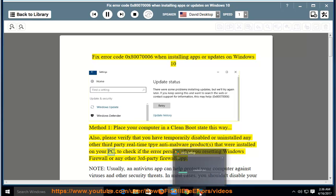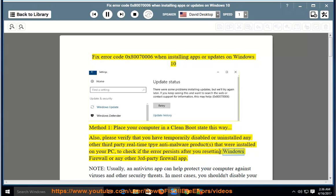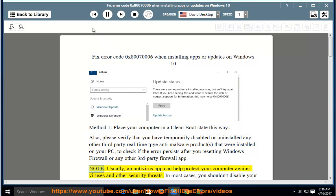That were installed on your PC, to check if the error persists after you resetting Windows Firewall or any other third-party firewall app. Note, usually, an antivirus app can help protect your computer against viruses and other security threats.